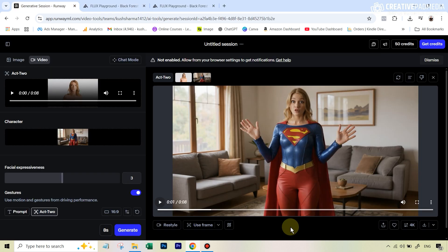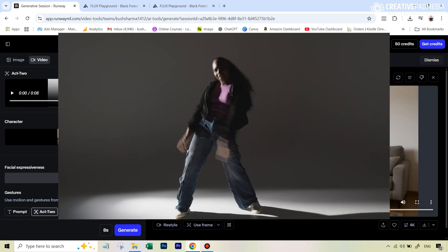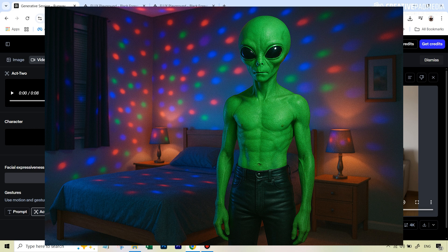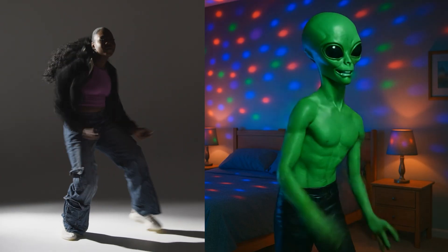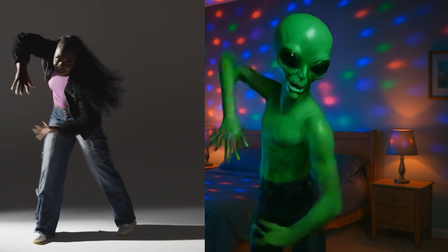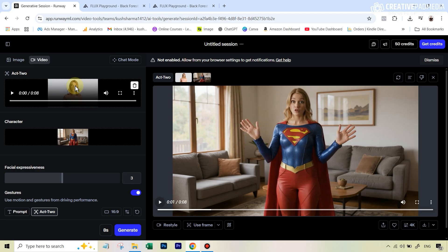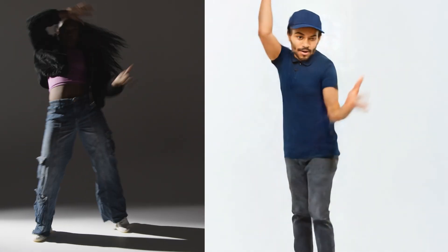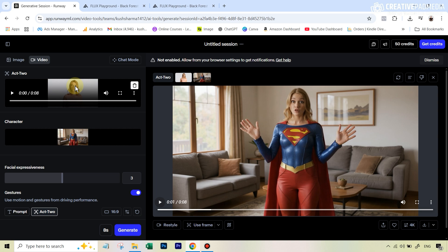I also tried to push the boundaries a bit. Runway noted it doesn't work very well when the whole body is visible in the performance video or if the movement is too complex. So I tested using a video of a woman dancing, and transferred it to an AI-generated image of an alien standing in a bedroom — and the results were actually not bad at all. But when I tried it on a real portrait image, there were some artifacts and it didn't look as good. So yes, this is not a perfect tool, but if the gestures, movements and dialogues are not too complex, you can get away with a lot.